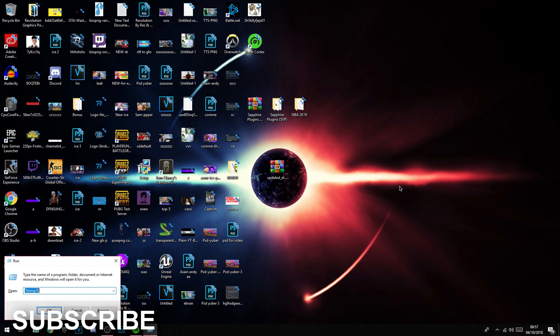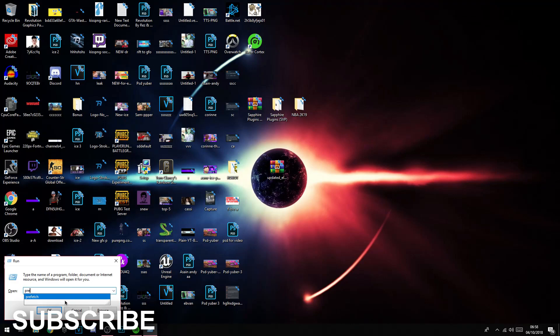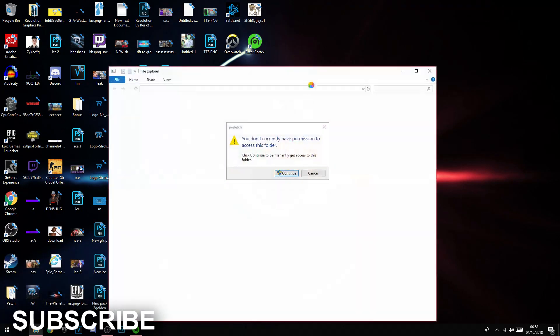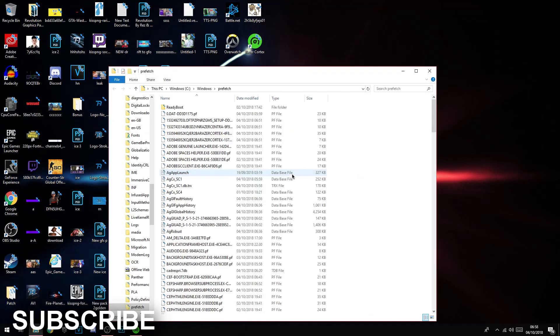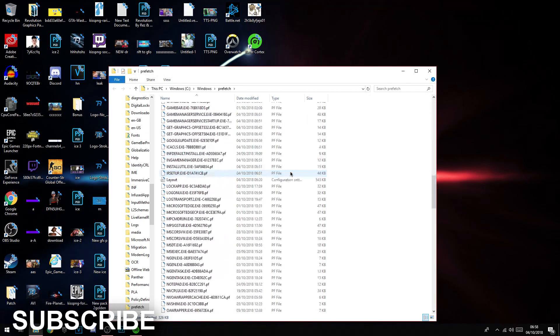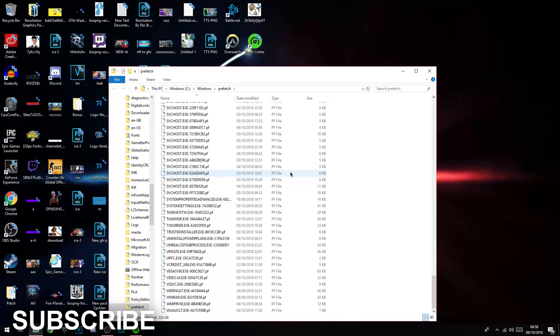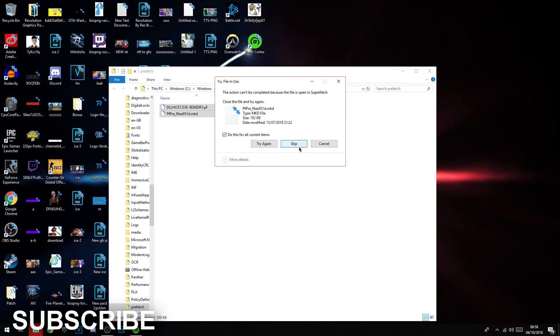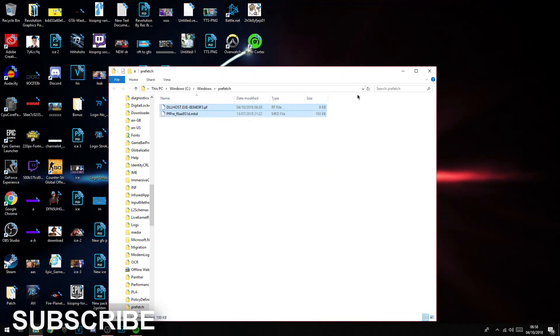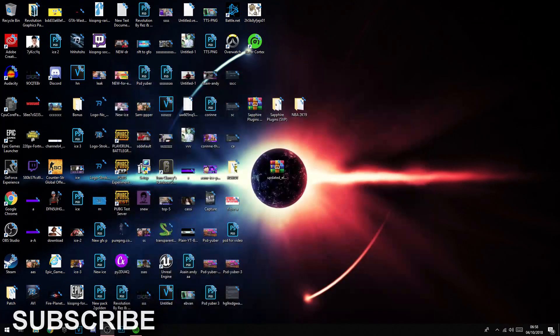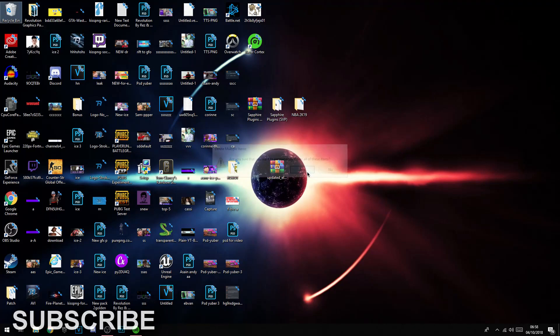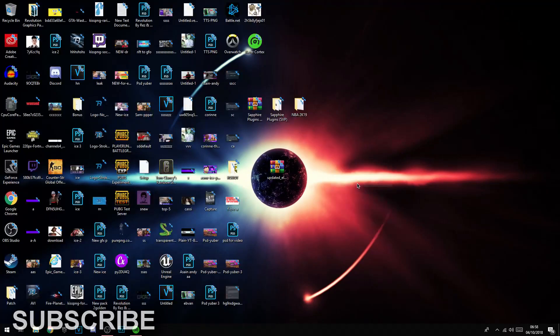Now you're going to type in, this is a bit of a weird word, prefetch. You can see how it's spelled here. Click OK, click continue. I haven't done this in quite a while. As you can see, delete, 211 items deleted. Recycle bin, empty, yep. And boom, refresh.